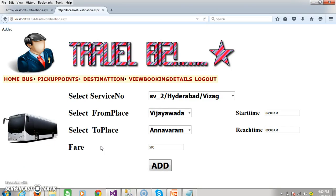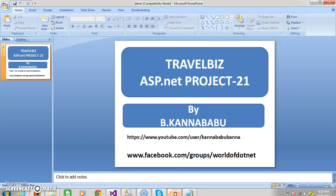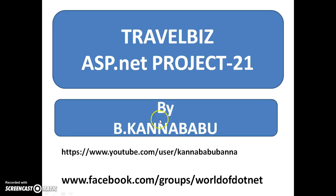Until now we discussed about the Administrator module. In the next session I will discuss about the customer module. For more videos you can subscribe to my YouTube channel. Thank you, have a nice day.